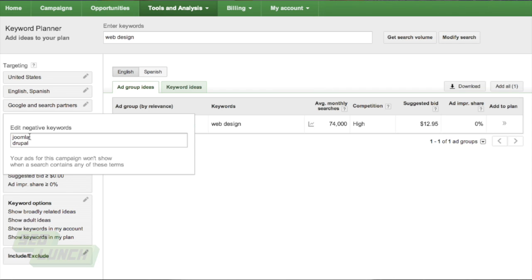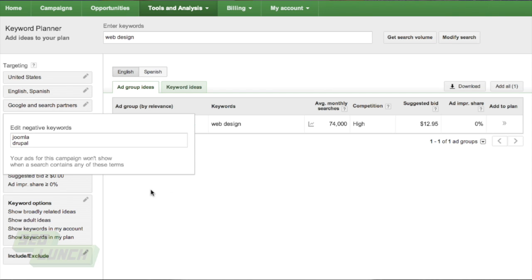Or at least when people search, let's say, Joomla web design or Drupal-based web design in their campaigns, they will not show up. And we will not be paying money for those AdWords clicks, which is always good. So something to think about.